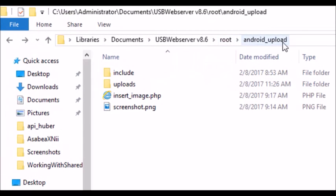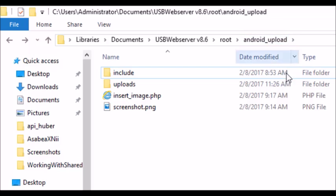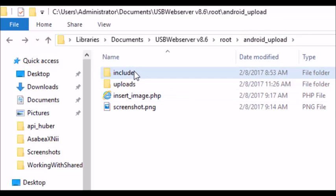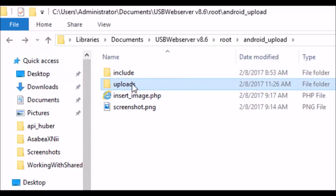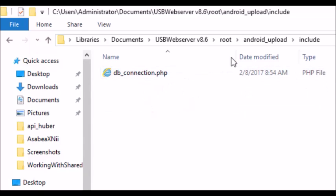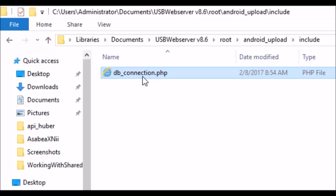I'm going to create a folder in the root directory named 'android_upload'. Inside android_upload we have a folder called 'include' and another folder called 'upload'. So you create both an 'upload' folder and an 'include' folder.